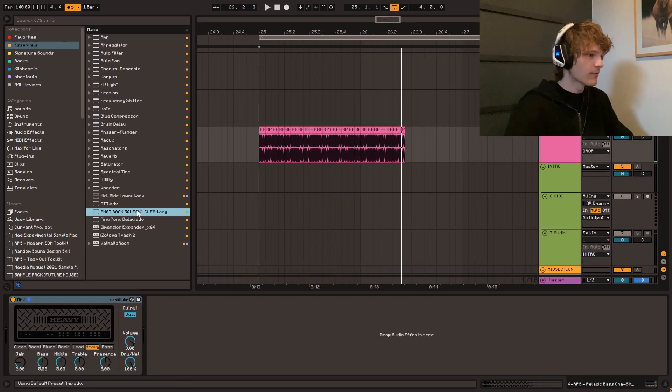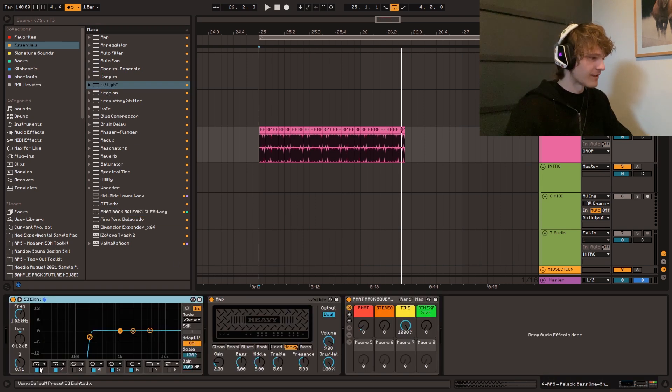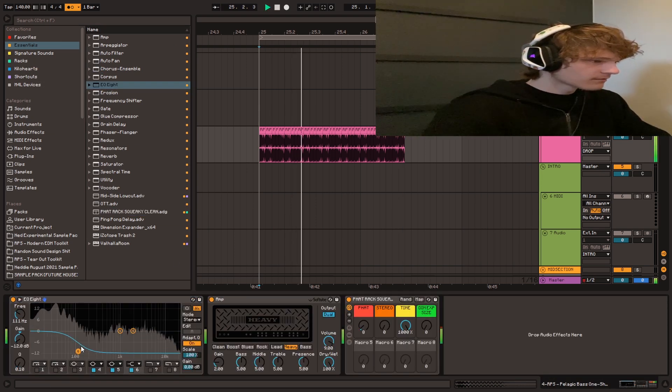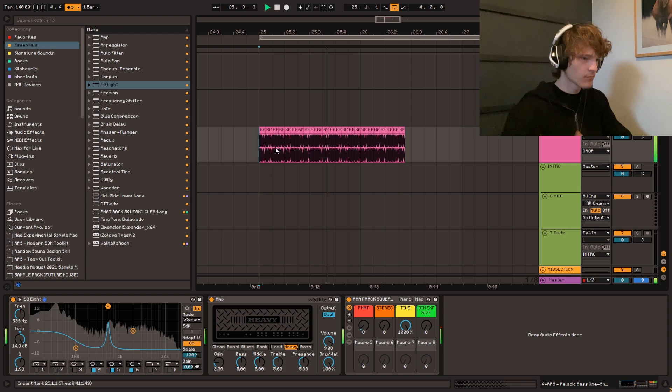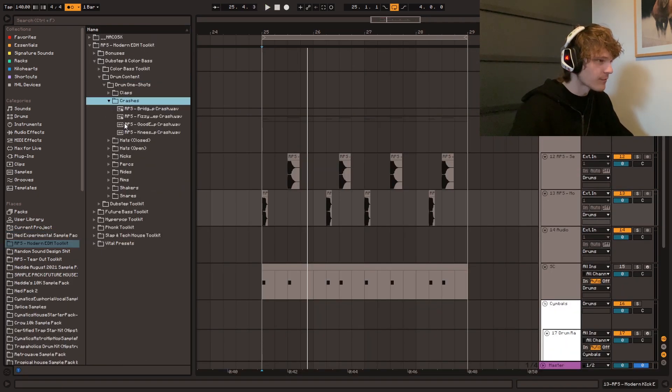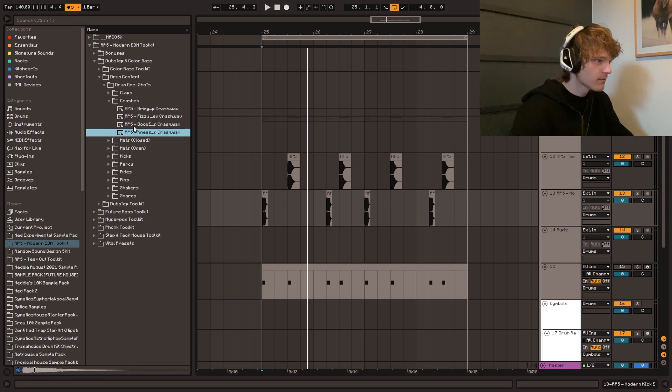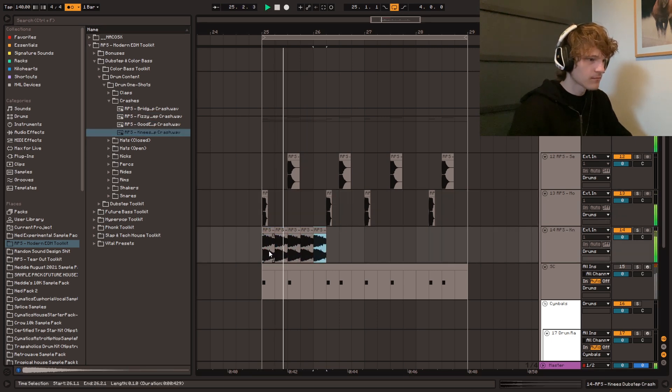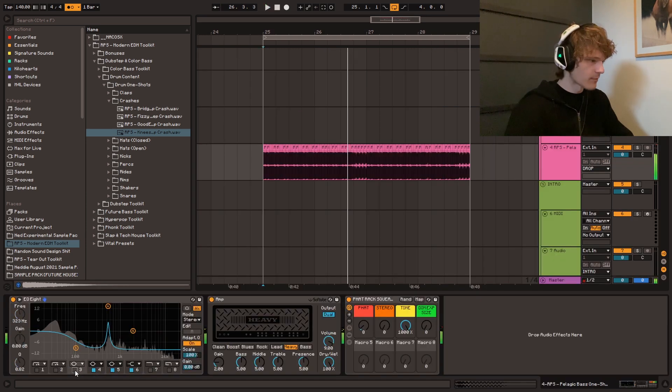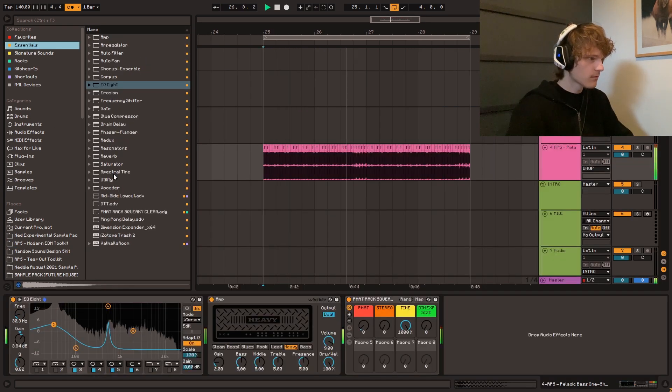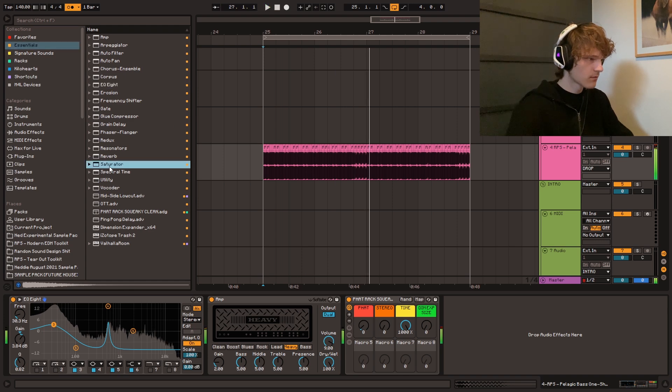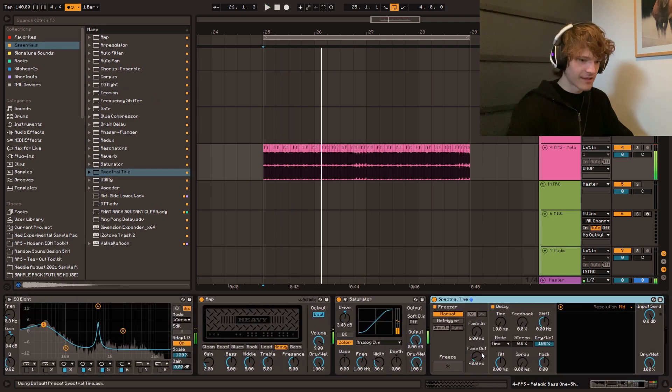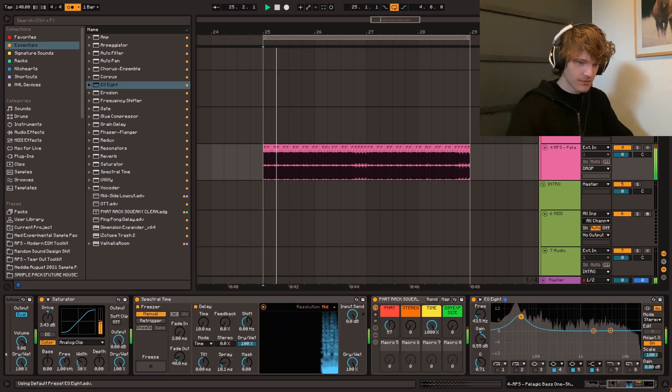And then we gotta process it. Kind of reminds me of Kamekhan High. Shout out to that song, that's a banger. Get some hi-hats. Probably just crashes like this. Yeah, something like this. Kind of want to boost the bass into this a little bit harder. I'm liking that. Oh god, this is sounding great.